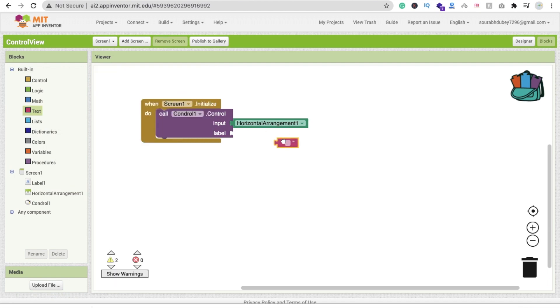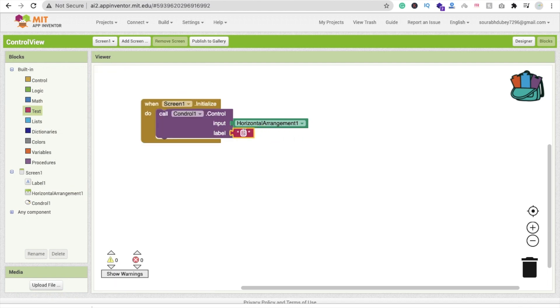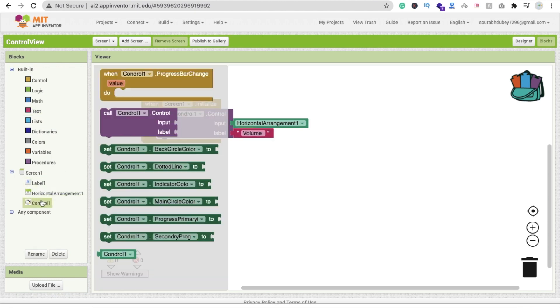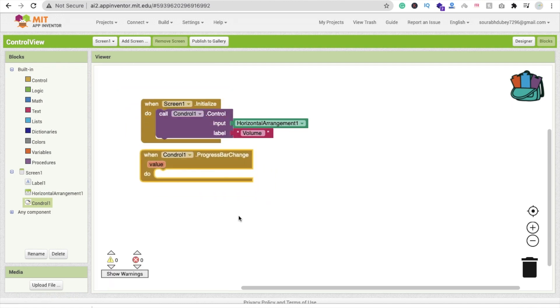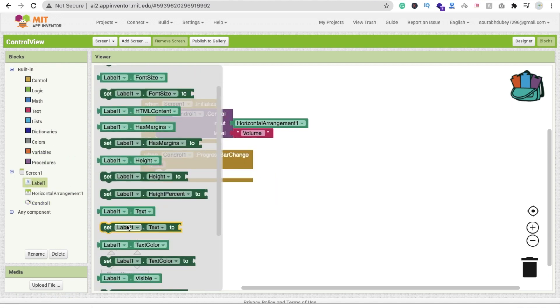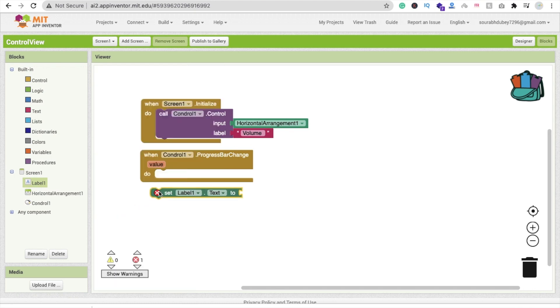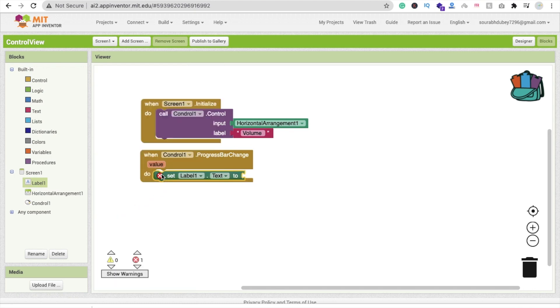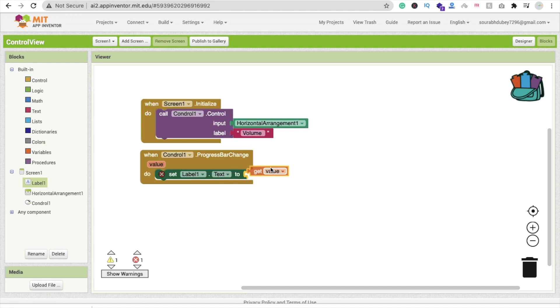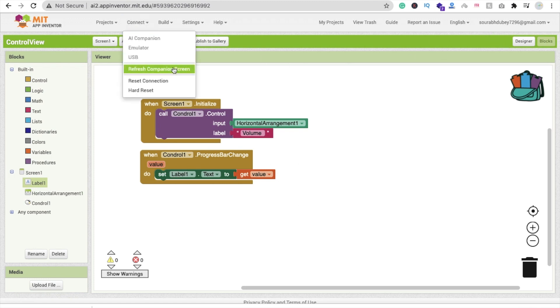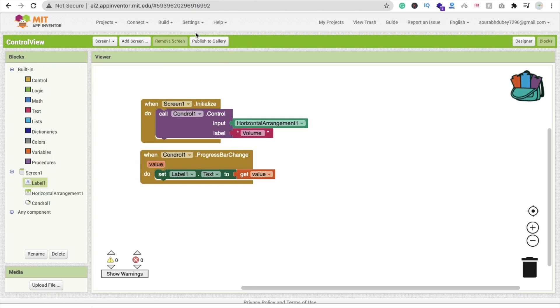I'm going to use your volume, you can use anything or use color or volume. Right now click on this control and you can see when control progress change, then we have to change label 1 dot text value. This value is from 0 to 50. Using this value you can increase and decrease sounds, you can change color, you can do a lot more things using this value.